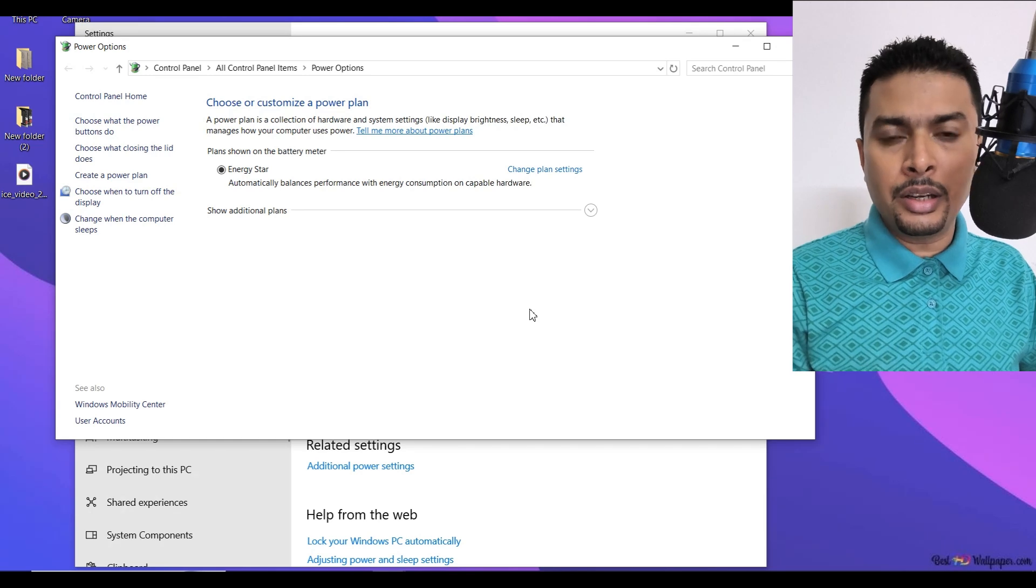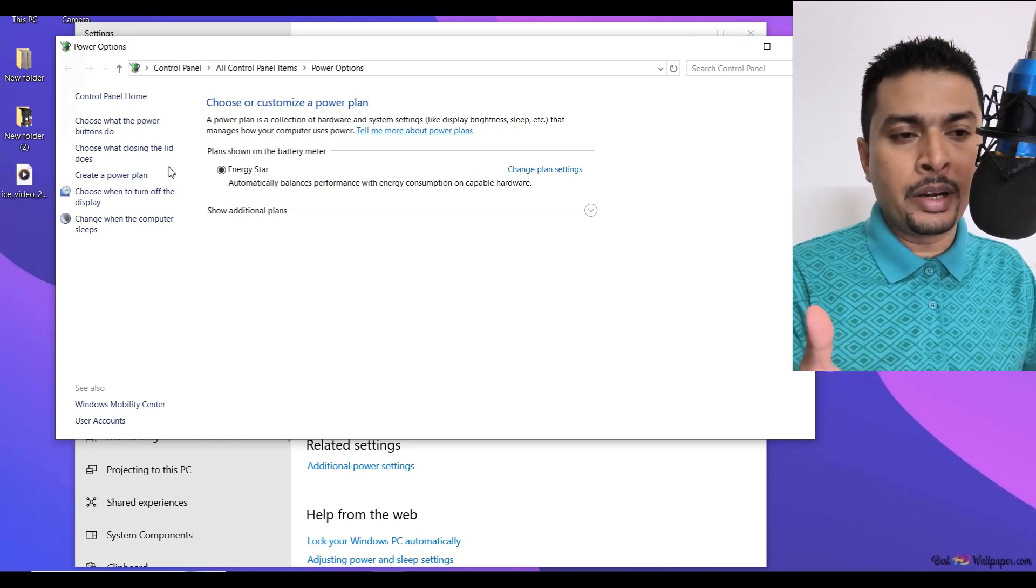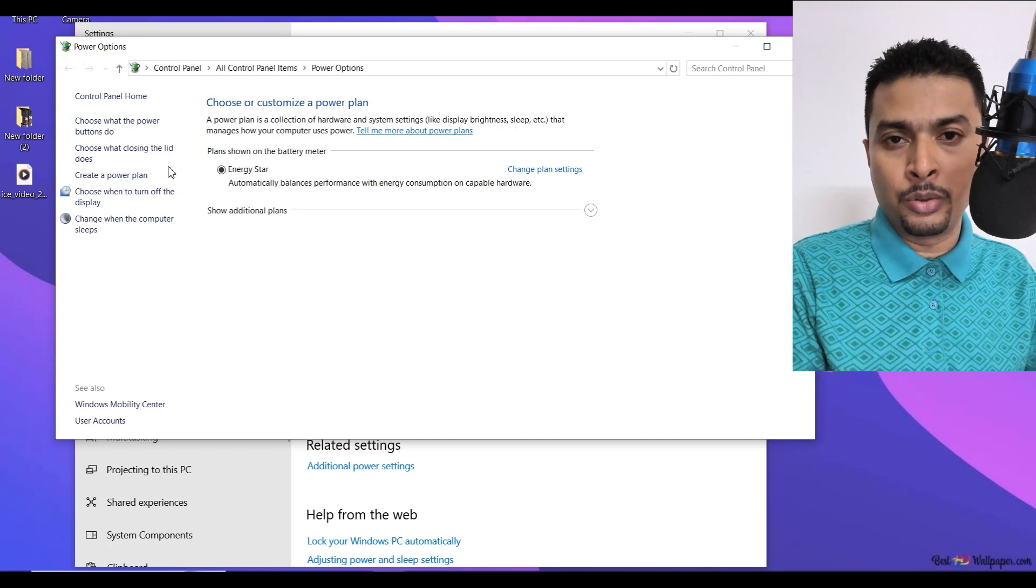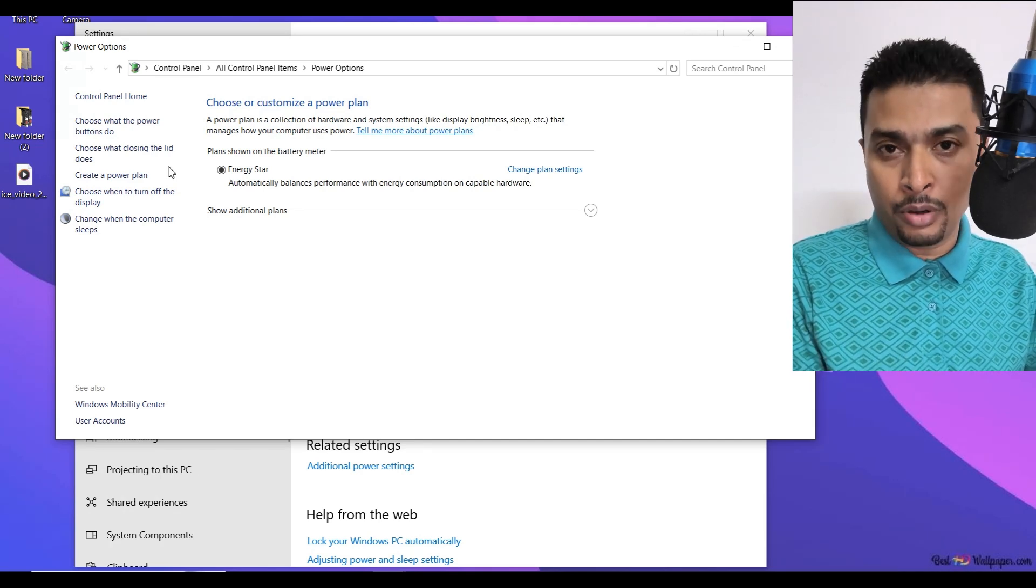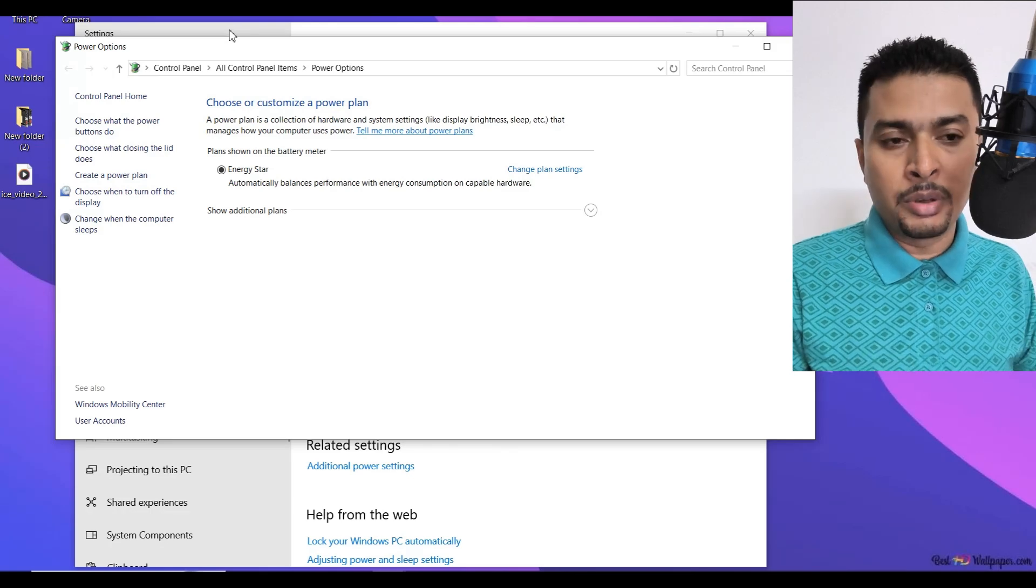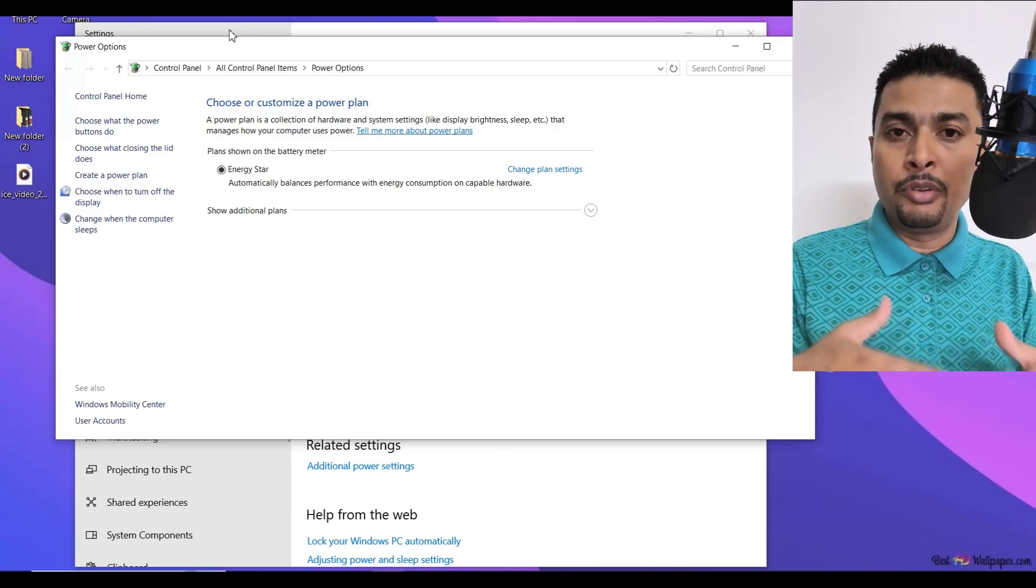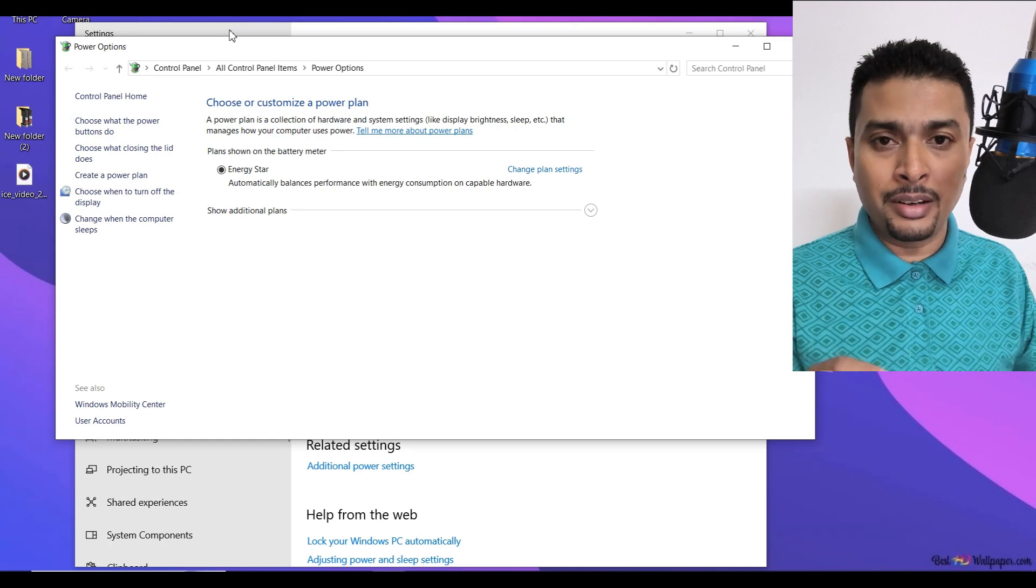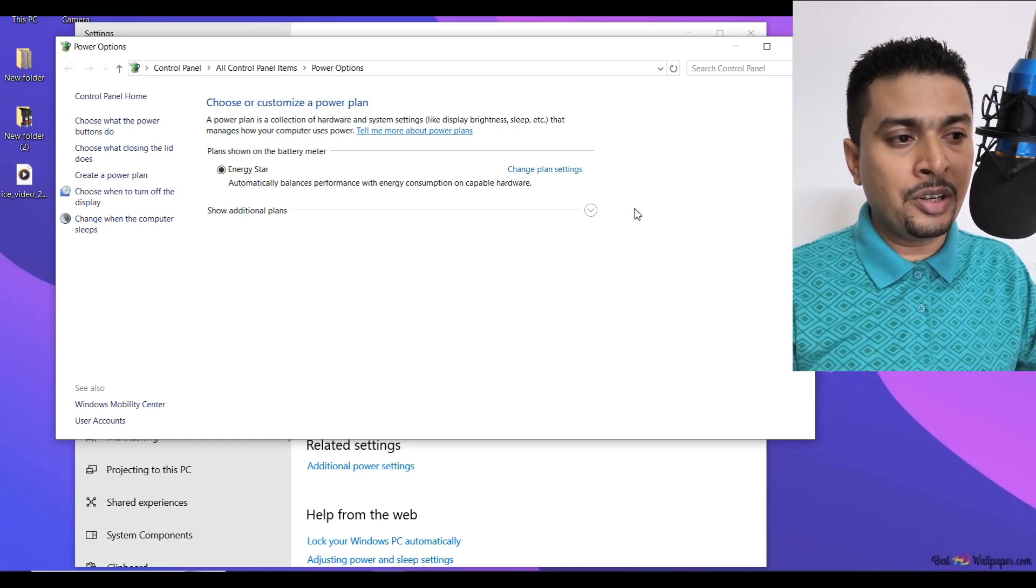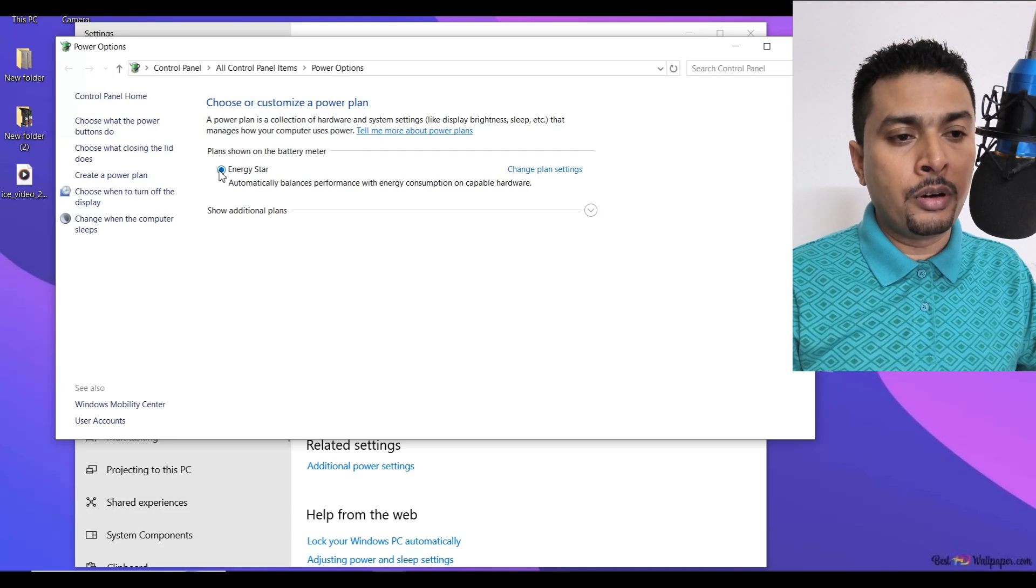On this screen you're going to see multiple options depending on your processor or Windows version. If you have an AMD processor, you may see this because I am on an AMD processor. If you have an Intel processor, you may see different settings. But the main idea here is to select change plan settings for your battery meter.